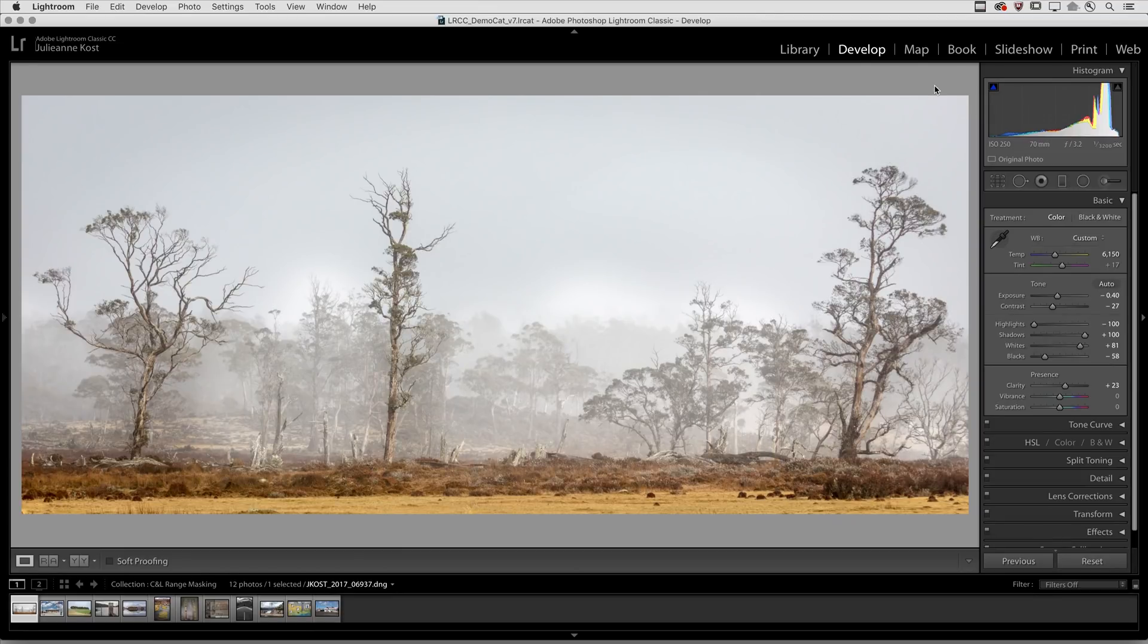Range masking provides a non-destructive and completely re-editable way to limit the local adjustment tools to a range of colors or tones.